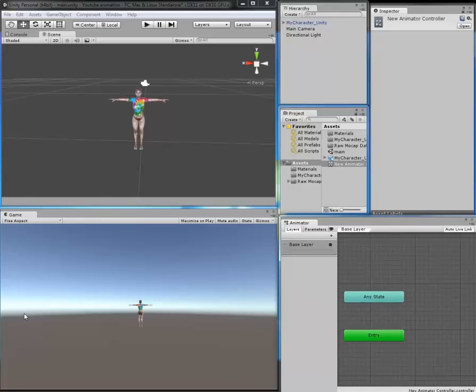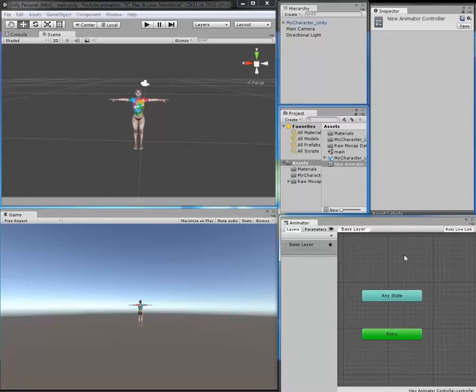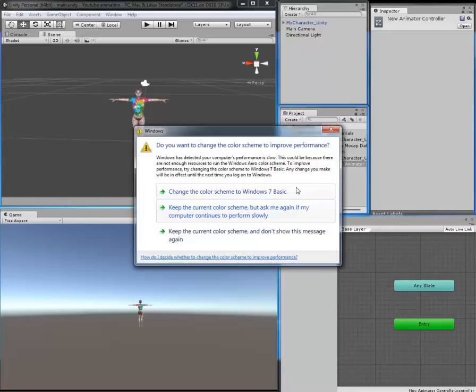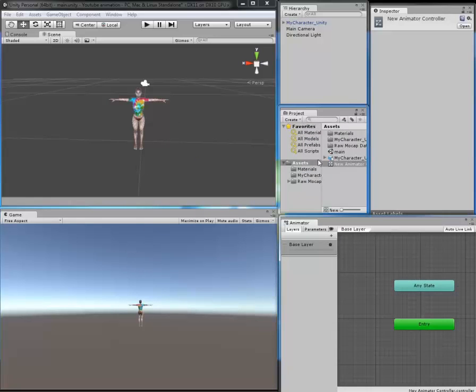Once you have done this, you will need to go into your Mocap imported file idle and we are going to choose an animation.